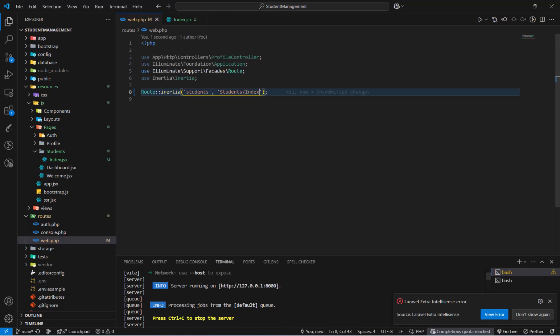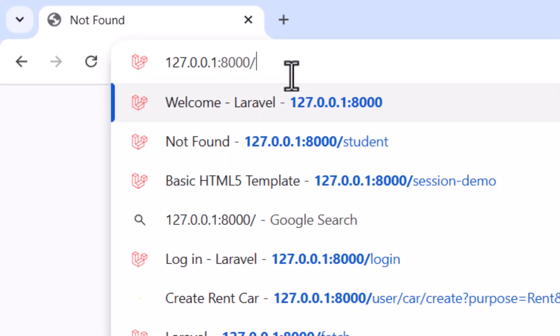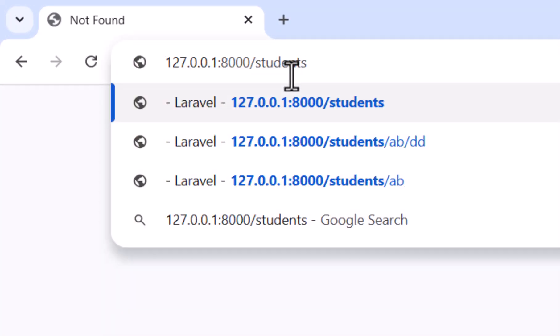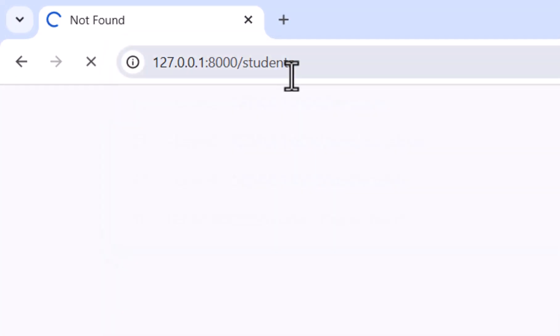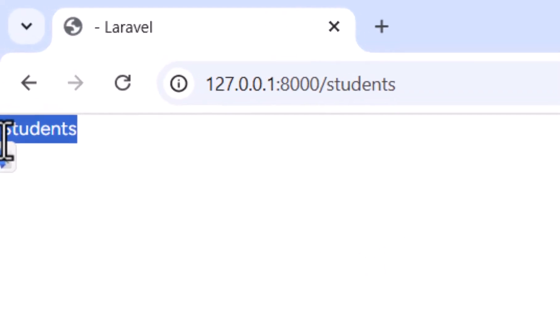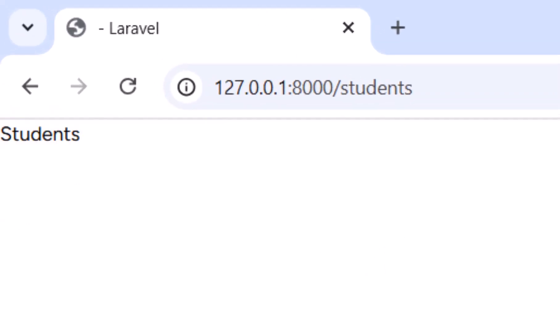If we go to our browser and navigate to /students and press enter, we get our text displayed — 'students'.